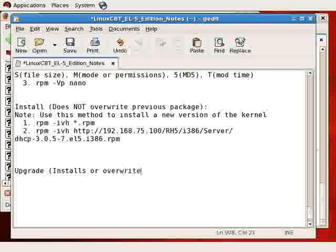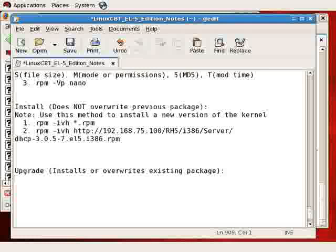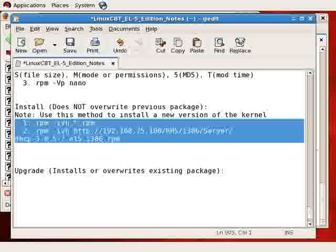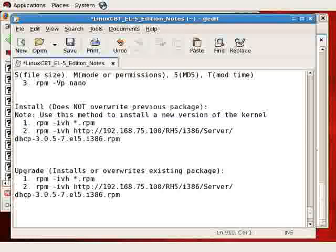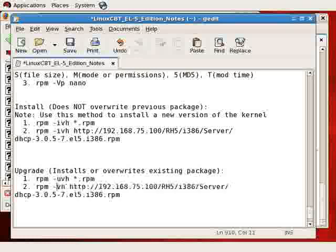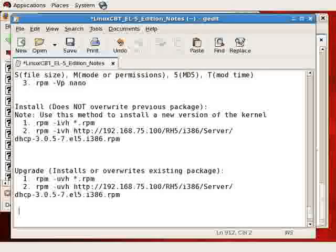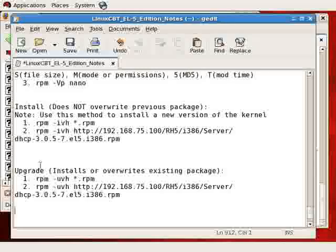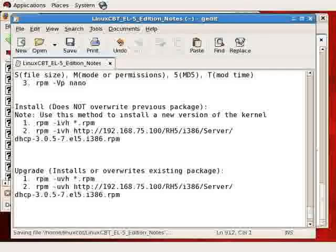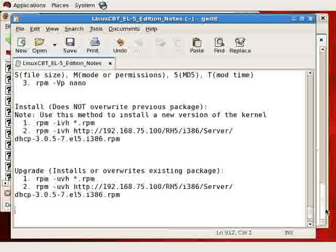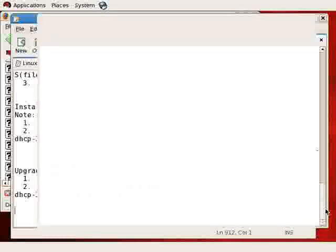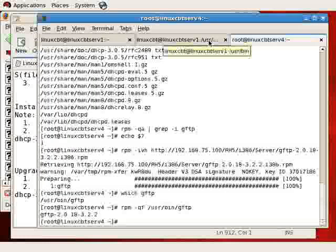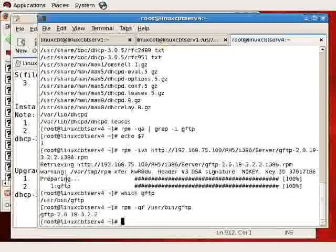This overwrites an existing version. So upgrade installs or overwrites existing package. Use this if you want to install fresh or overwrite an existing version. The usage is just like what we showed you for installation. Instead of I, however, you specify U. So RPM UVH for both cases, and it will overwrite or install fresh anew the package that you have of interest.